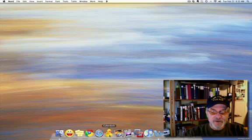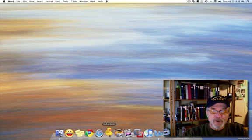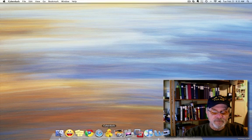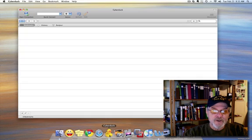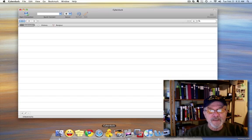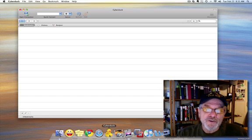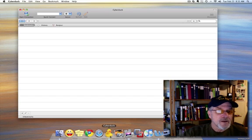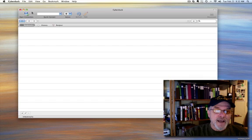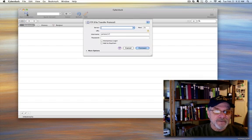We're going to go down to our dock. We're going to choose CyberDuck as the vehicle that we're going to use to put this now on the server. And to do that, we simply, once it's open, we choose Open Connection.